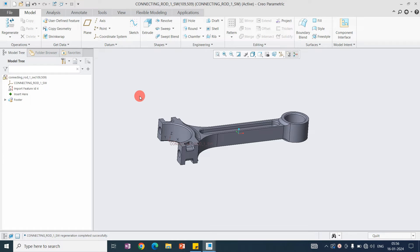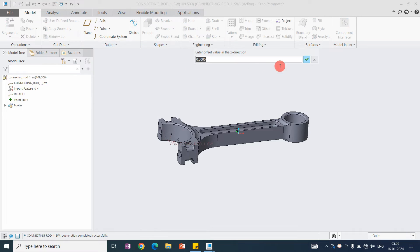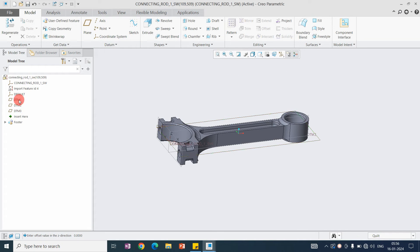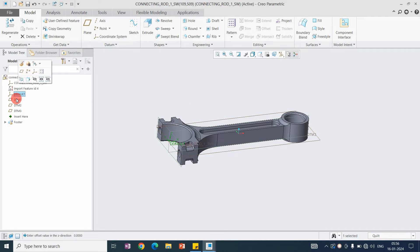To get the default planes and the default coordinate system, go to Datum and then Offset Plane. Click on Offset Plane and say OK. You will get these three planes — these are the default planes and coordinate system of Creo Parametric.